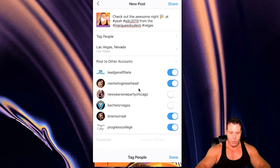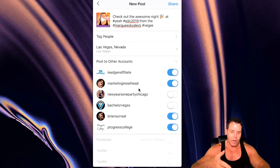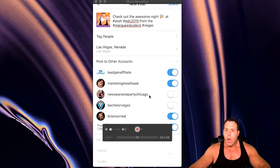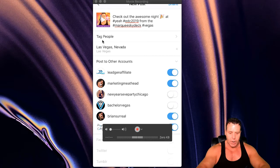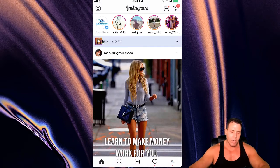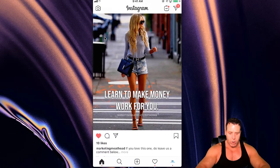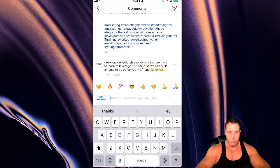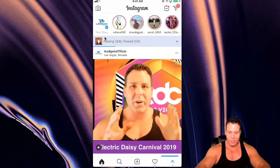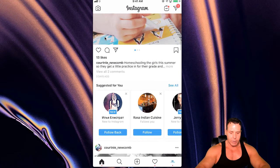I don't really need to tag anybody in this. So we're pretty much ready to post here — we got a couple hashtags, we got the location, we got four profiles picked out, and we just click Share. And it's posting now to all four. There's a post from one of my accounts. I always comment on my own accounts to get a little organic reach.